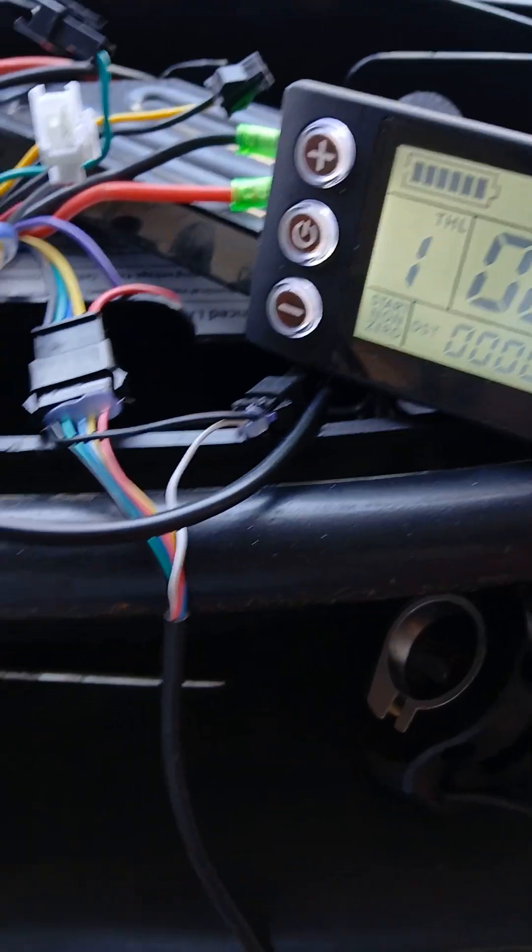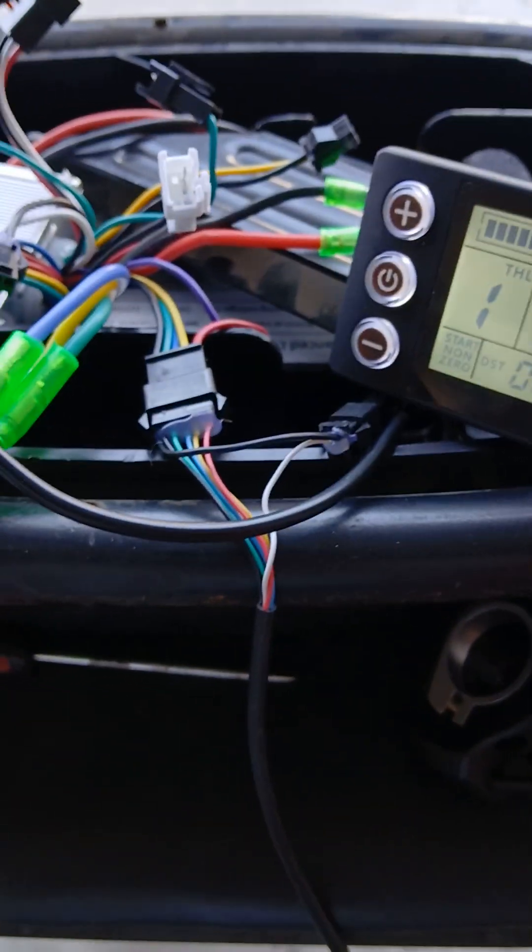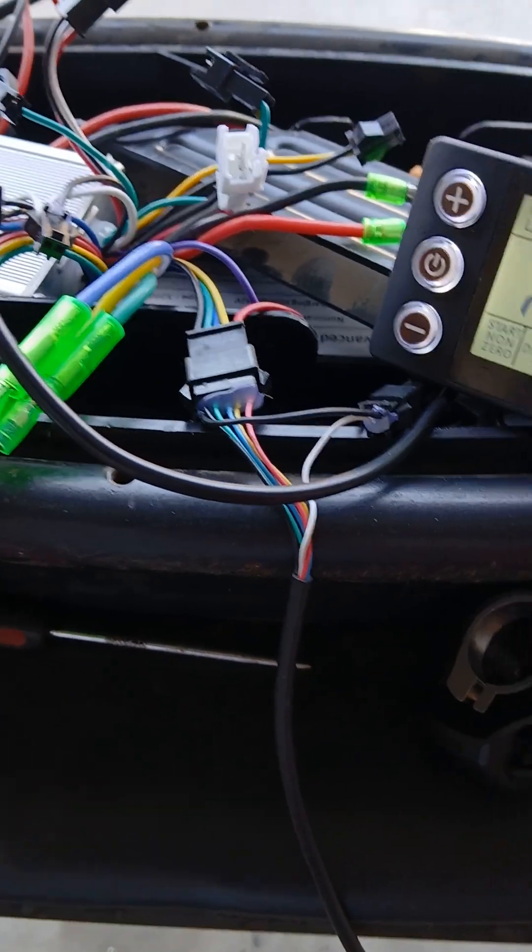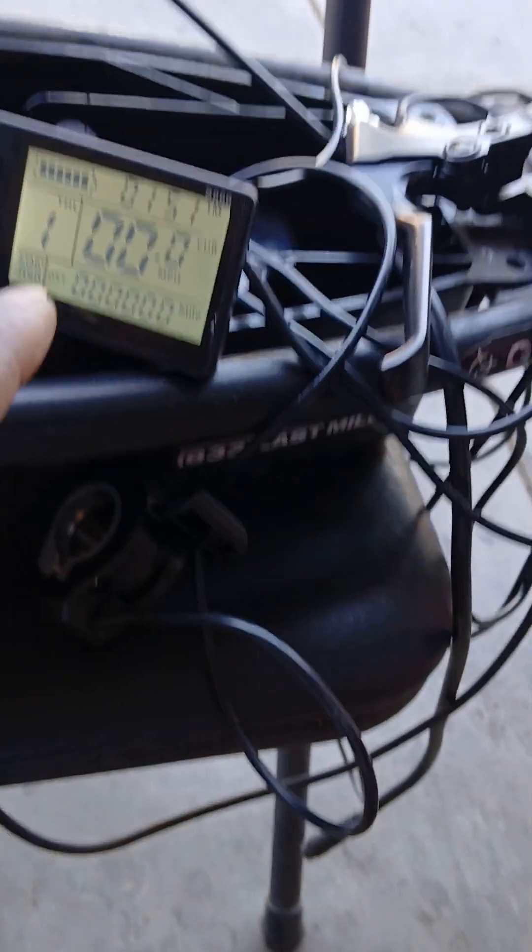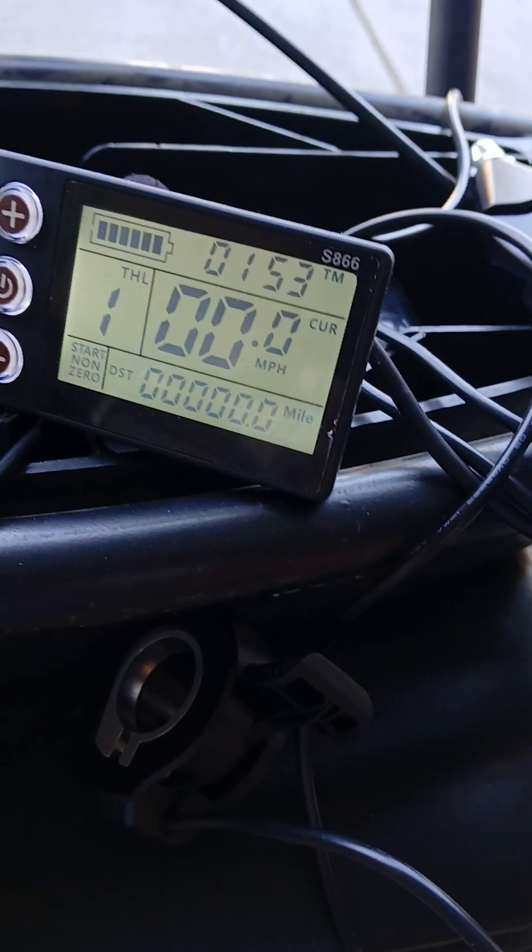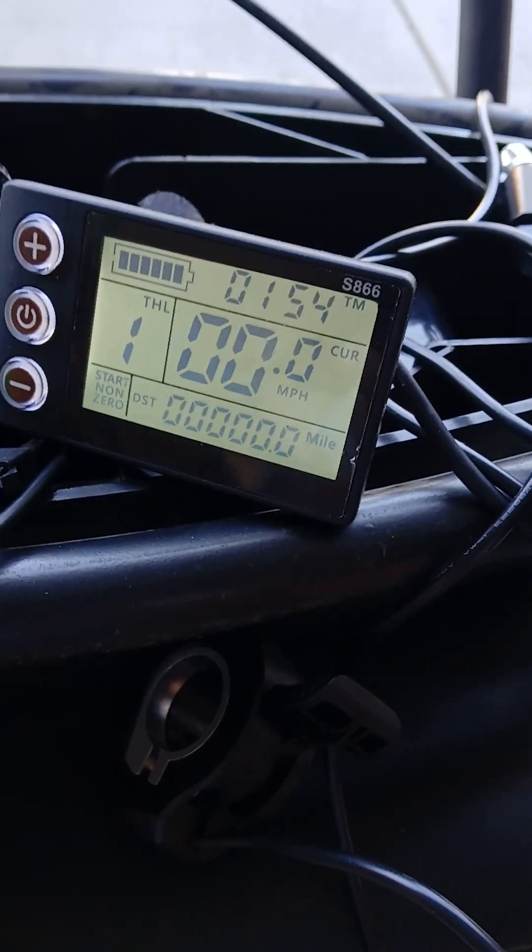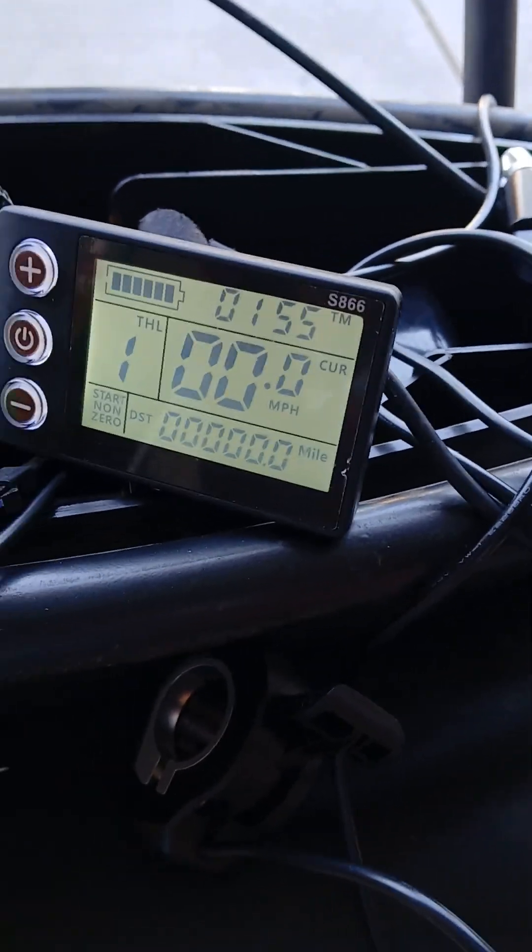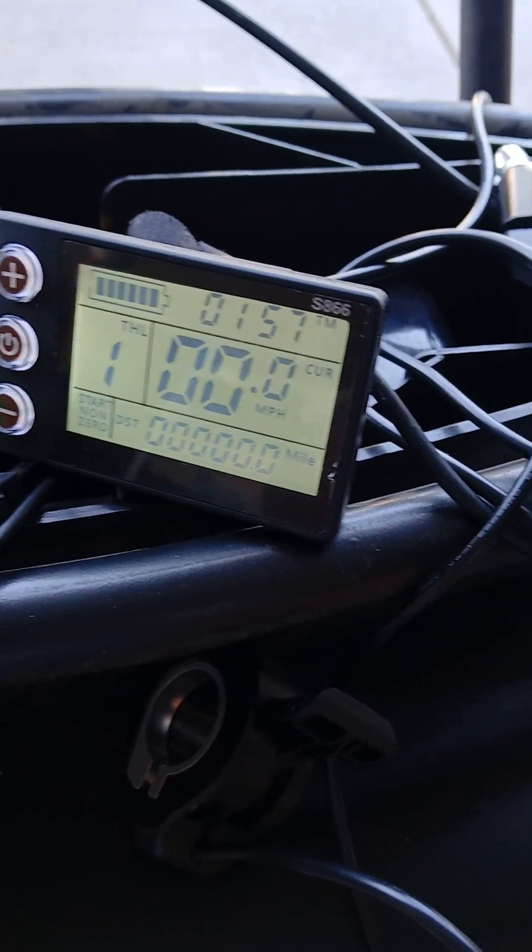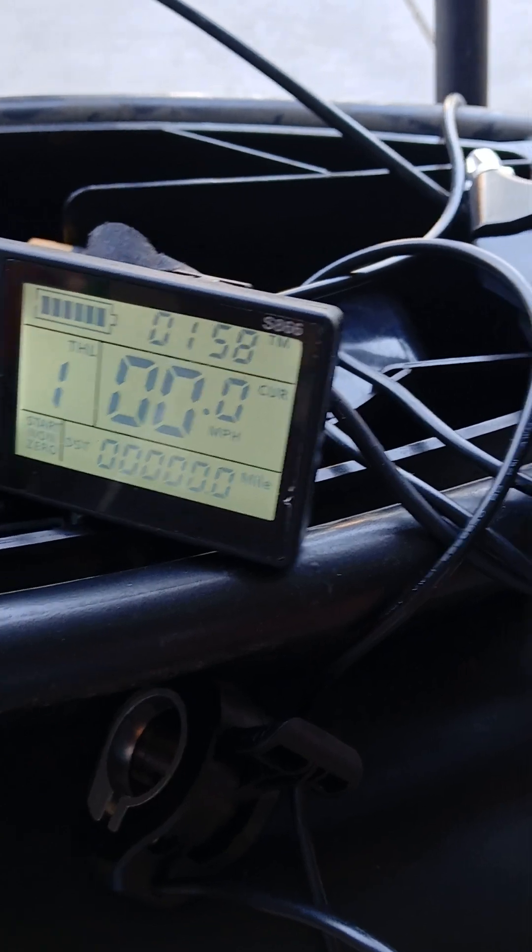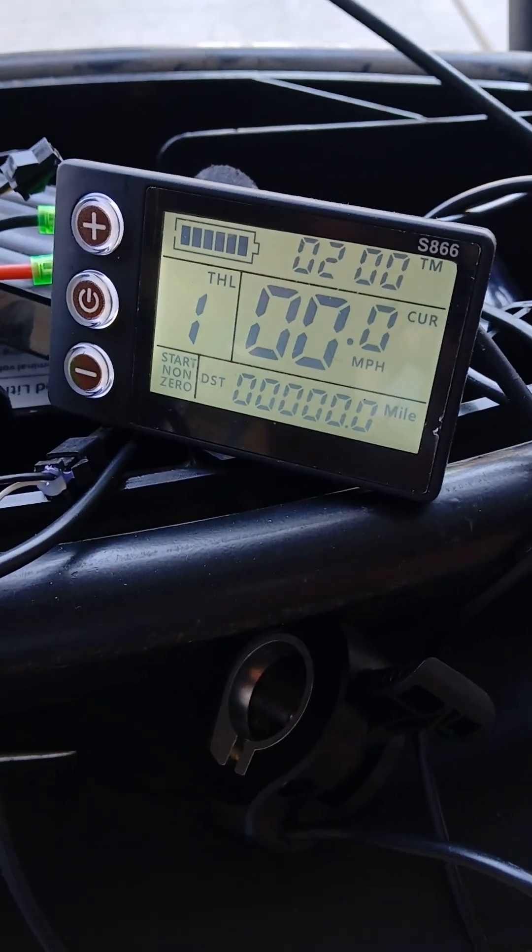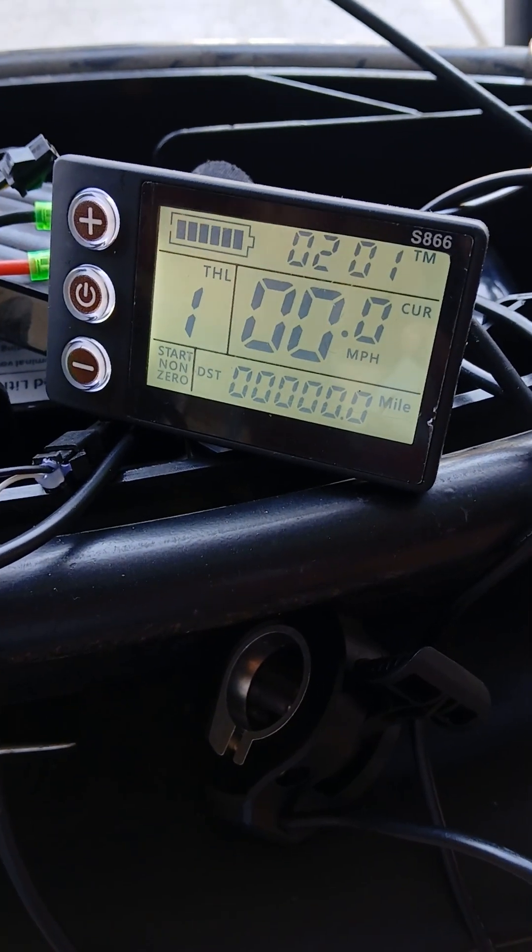If anybody's got any suggestions, if they have messed around with these and programmed them, because there's a ton of settings in there, I don't know if there's just something I did not set correctly.